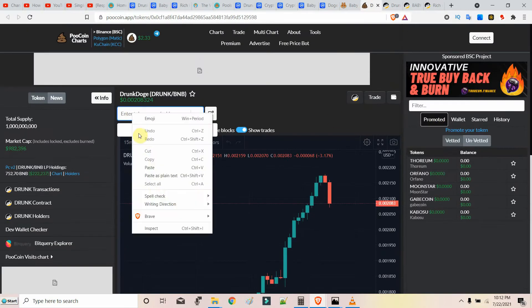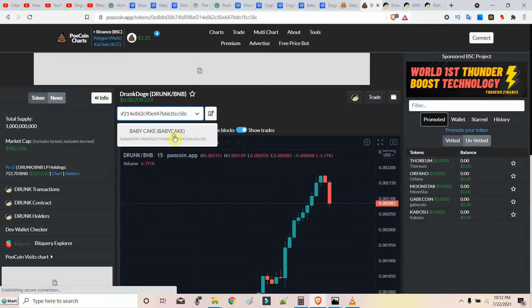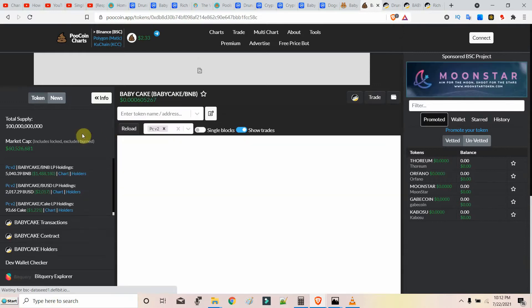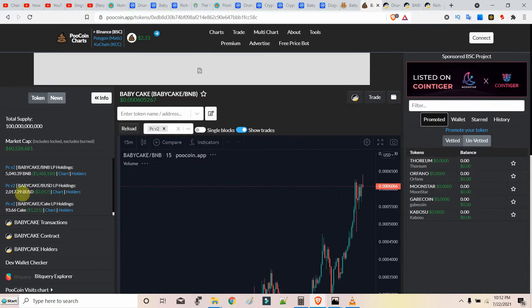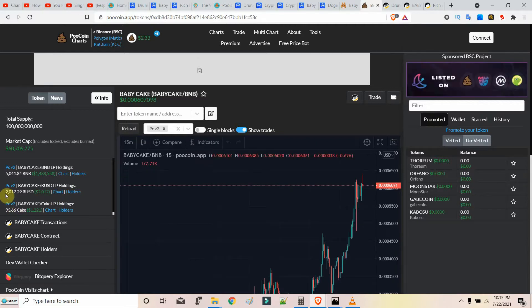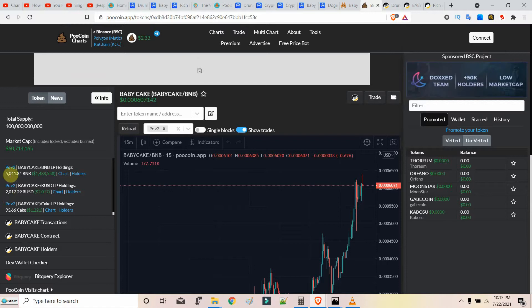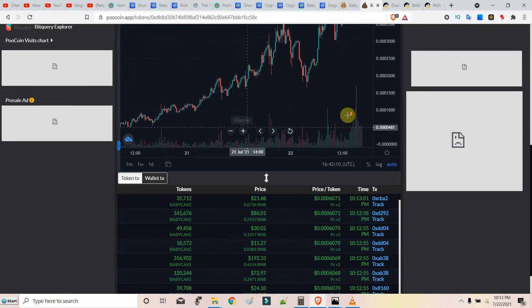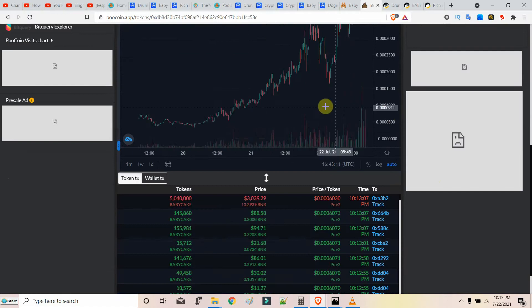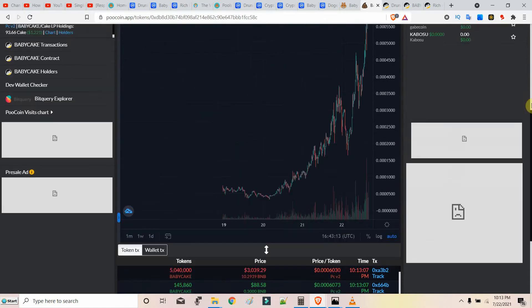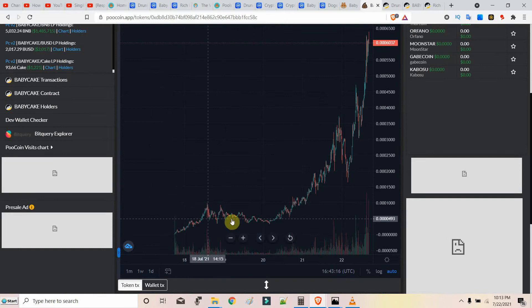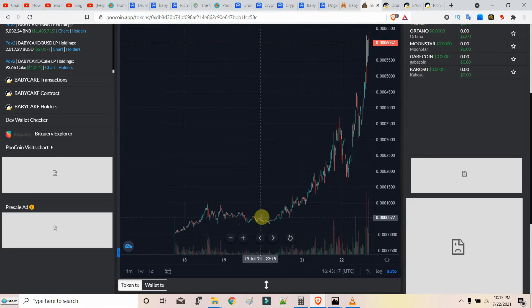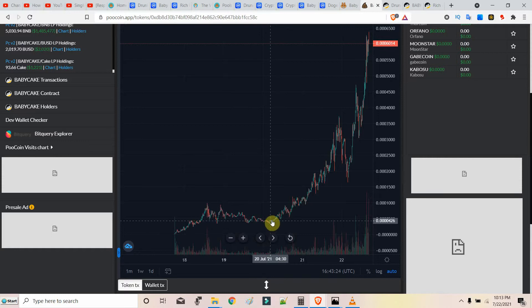Let's watch Baby Cake holders. It has 5,041 BNB invested and this is going up. I think this will fall down. What goes up fast comes down fast. It shot up from yesterday.